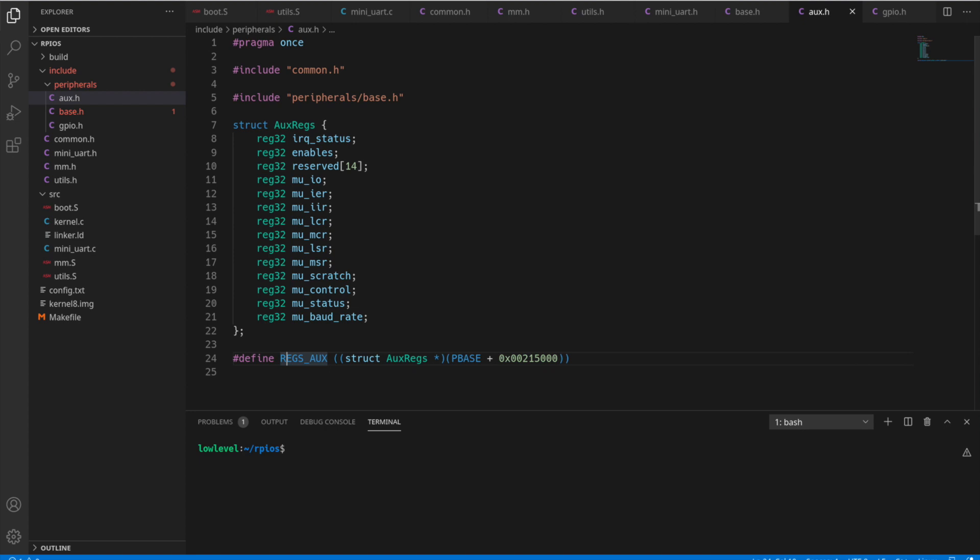So I think that's actually a good stopping point here. In the next video, we'll go over the GPIO section. So we have two register sets, one for the AUX and one for the GPIO, and that's how we're going to essentially control those pins for the mini-UART to communicate to the Raspberry Pi with our terminal. And as always, if you like this video, like and subscribe, comment, and thanks again for watching.